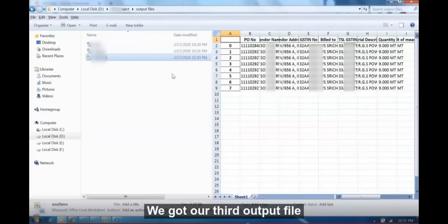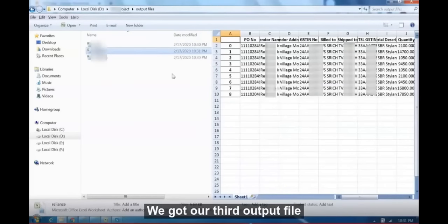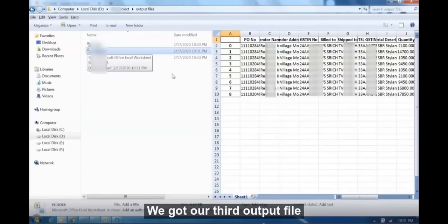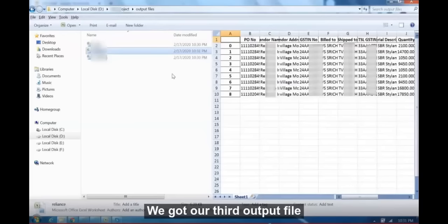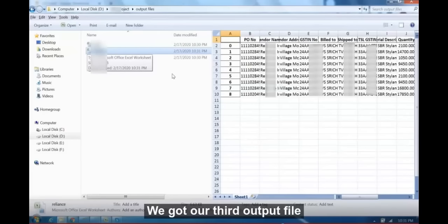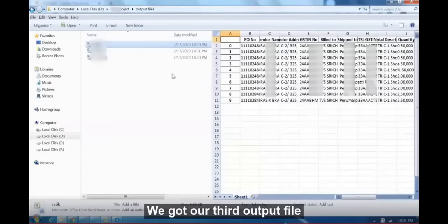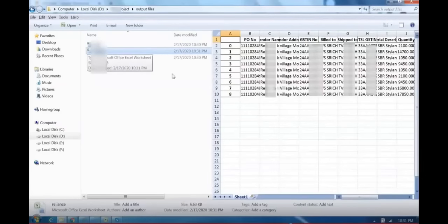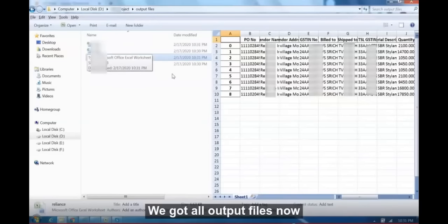We got our third output file. We got all output files now.